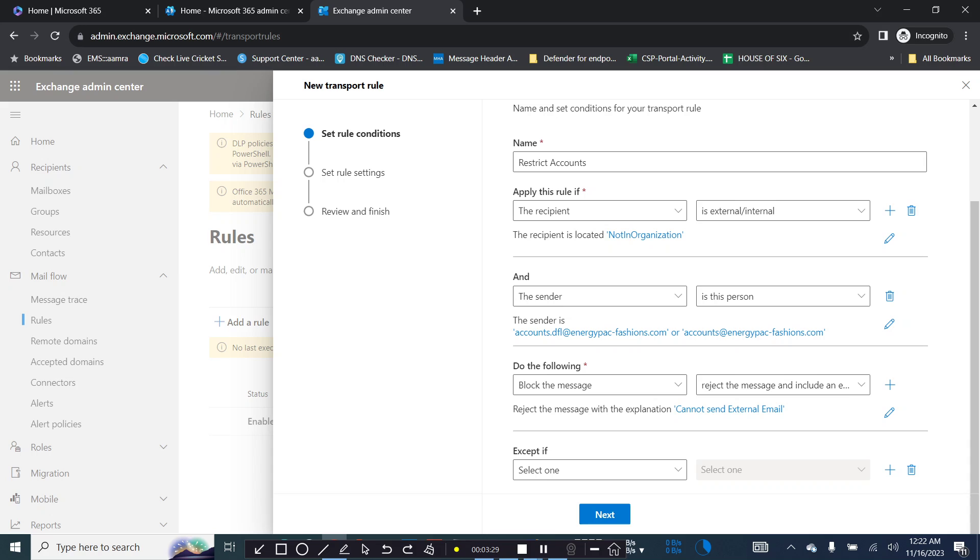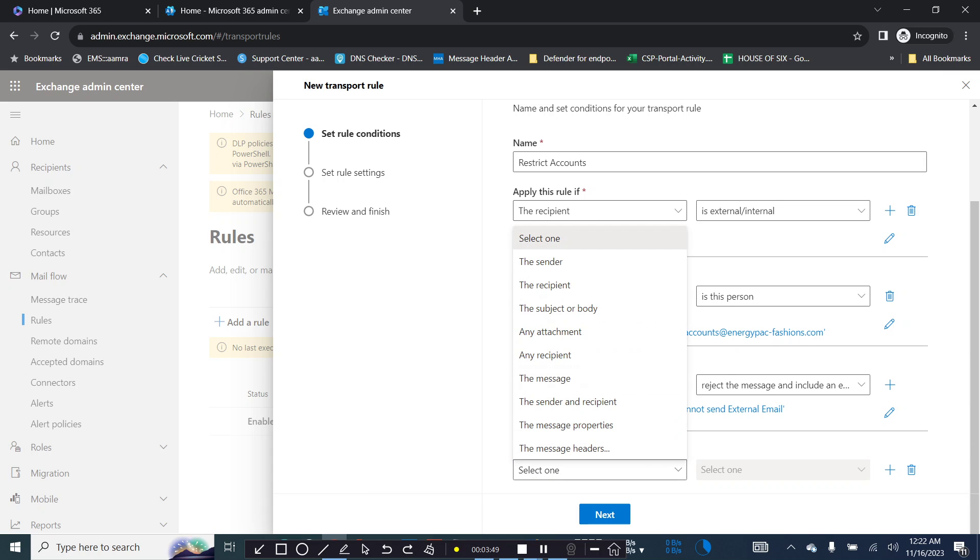Now to accomplish our second goal that they can only send email to a specific domain. As they are working in an account section they need to send email to the banks, so you need to allow this banking domain. Now we are creating an exception rule.